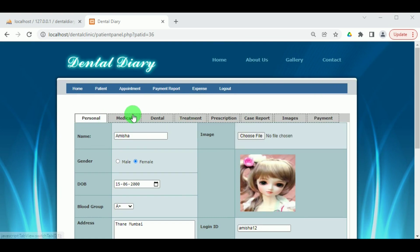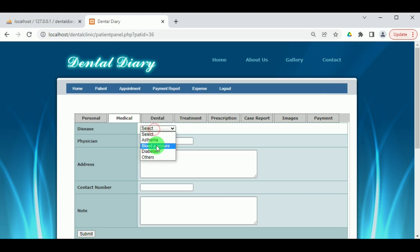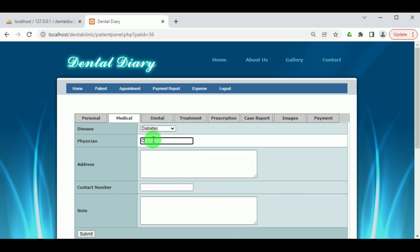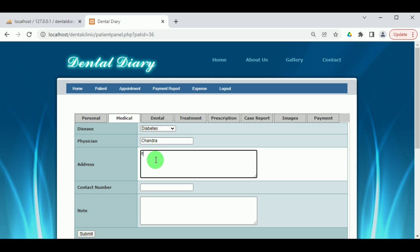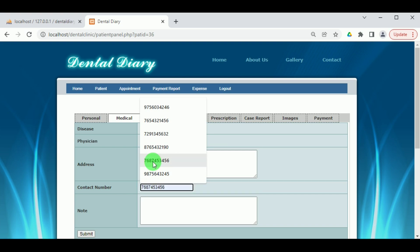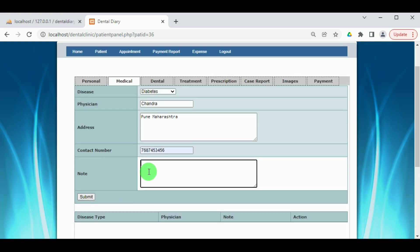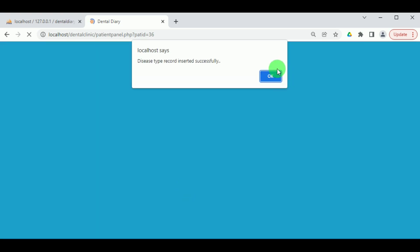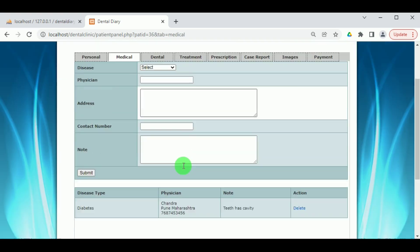Under Medical, the doctor can view and update the medical details of the patient. If the patient has any diseases, the physician for that disease, their address, contact number, and any relevant notes must be entered — indicating the reason this particular disease is recorded in the dental details of the patient. By clicking Submit, the disease type will be added under the medical details. The doctor can also delete the records added.